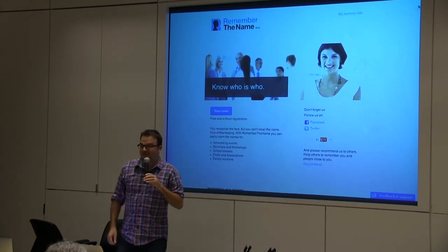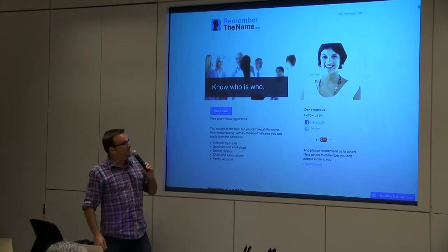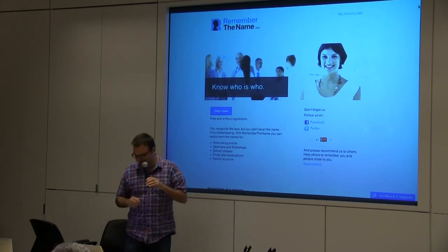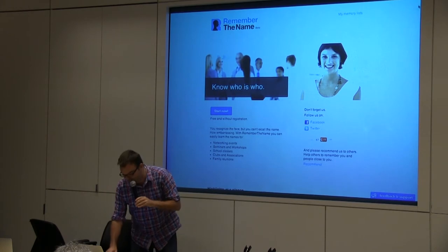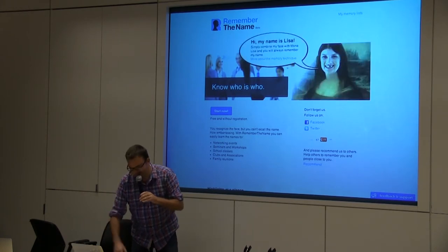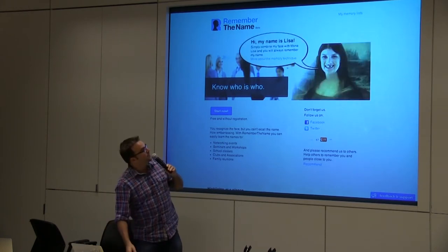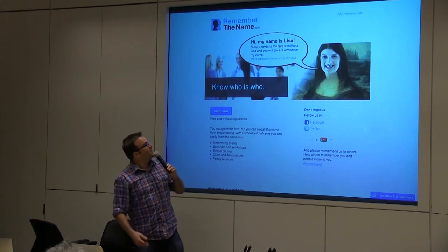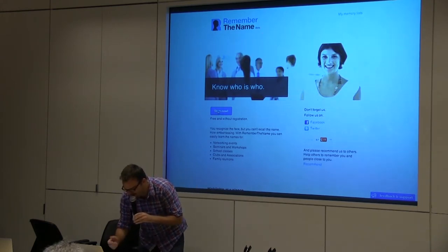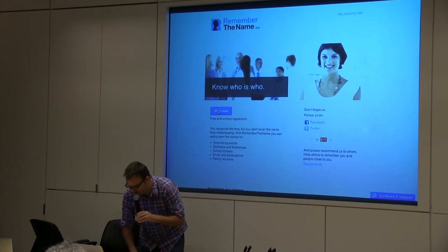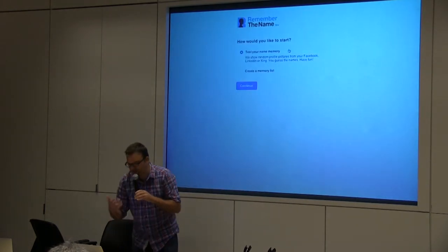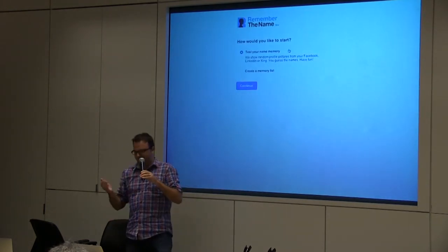So how does our website help you to learn this memorization technique? If you go to the start page, you get a glance of the theory again. This is Mona Lisa — you just combine both again. But if you want to learn more about this, you go to Start Now, and there are two ways to get started.